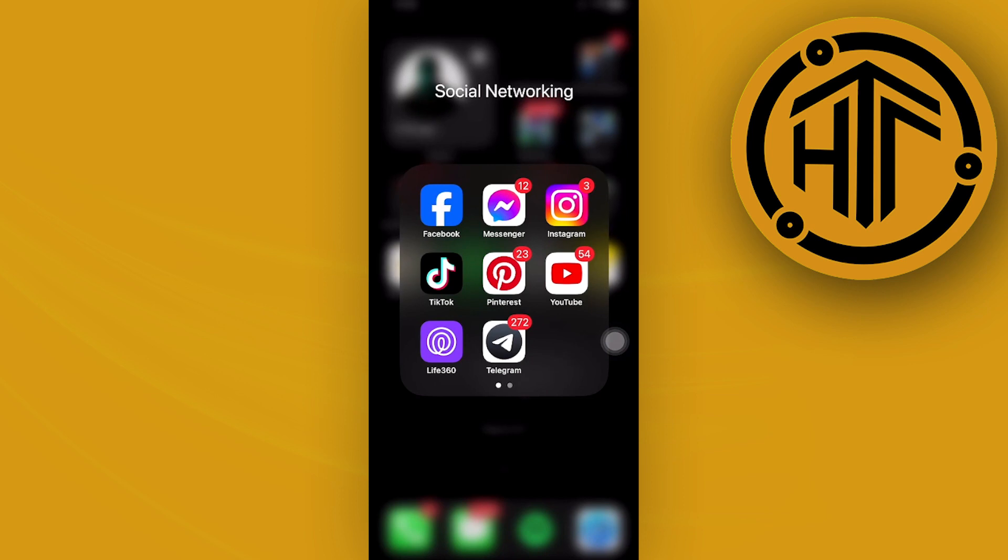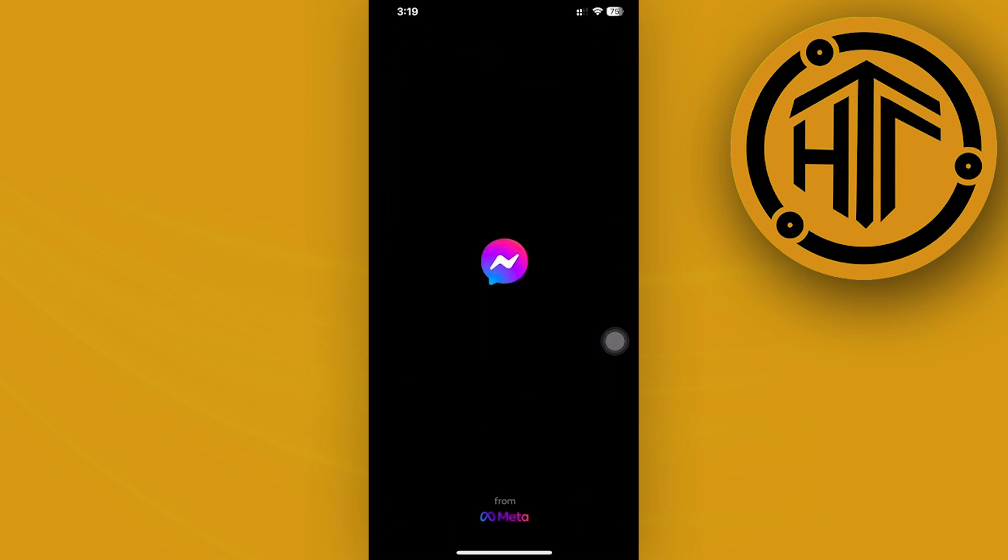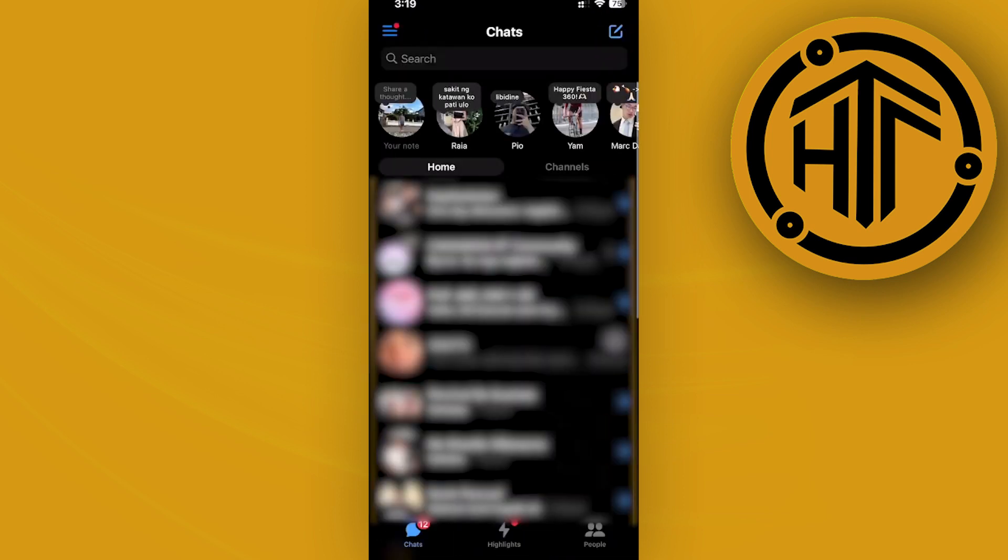Alright guys, so in order to do this, we need to firstly locate the specific Facebook groups that we want to leave from.